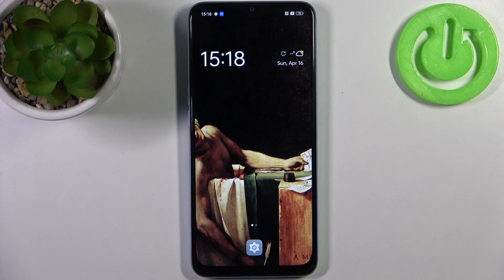Here I have the Oppo A78 5G, and today I'm going to show you how to reset all system settings on this device.